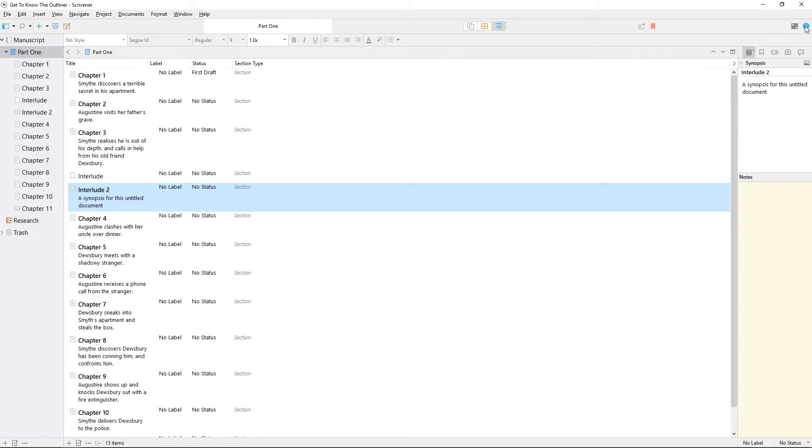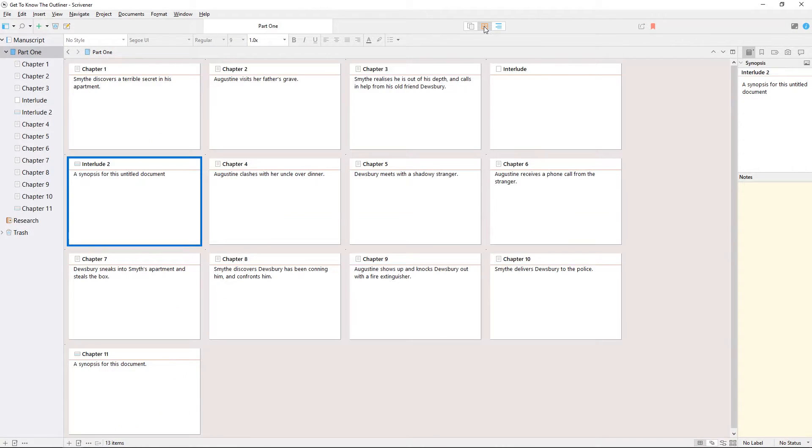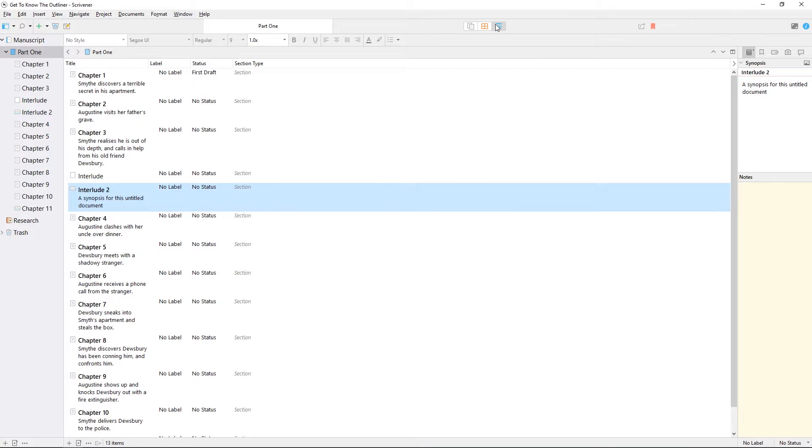Synopses entered here in the outliner will also appear on the related index cards on the corkboard and in the inspector, so you can view the synopsis alongside the document text in the editor.